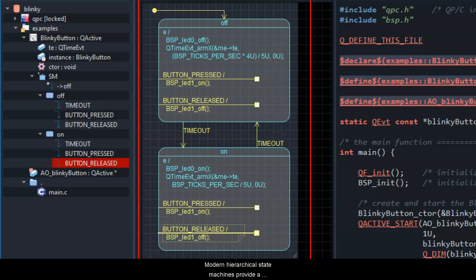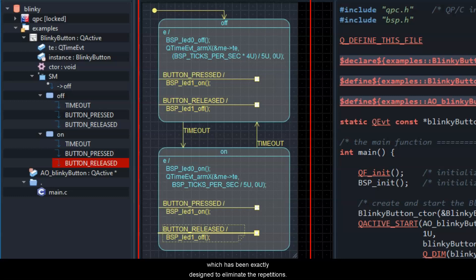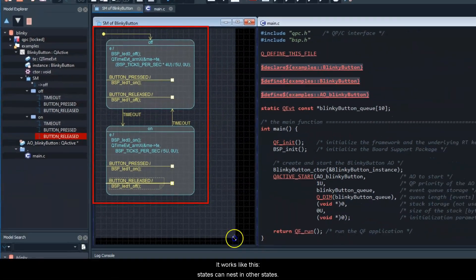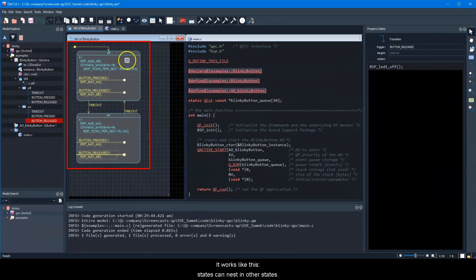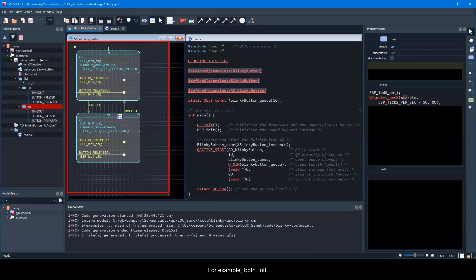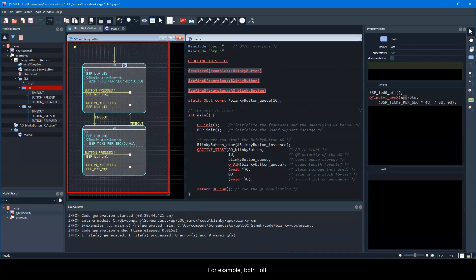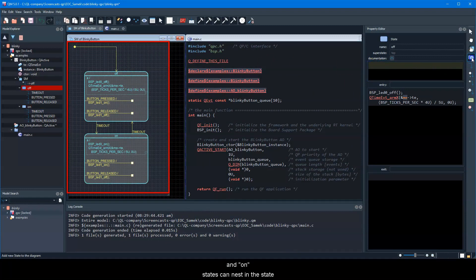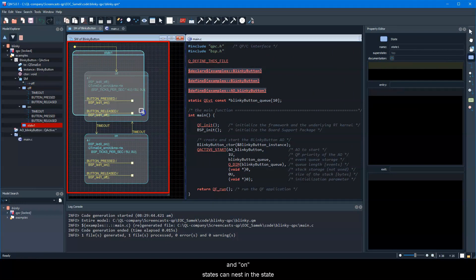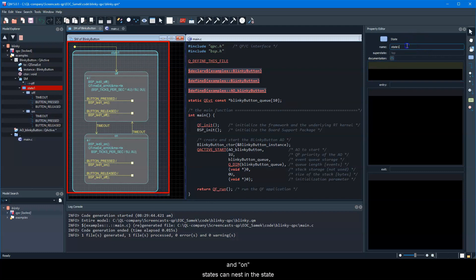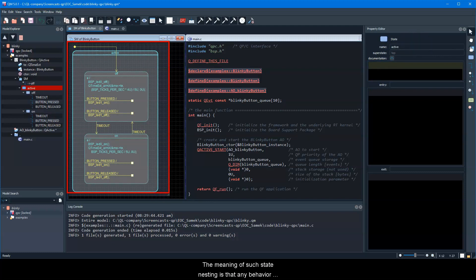Modern hierarchical state machines provide a mechanism of hierarchical state nesting, which has been exactly designed to eliminate the repetitions. It works like this. States can nest in other states. For example, both off and on states can nest in the state active.